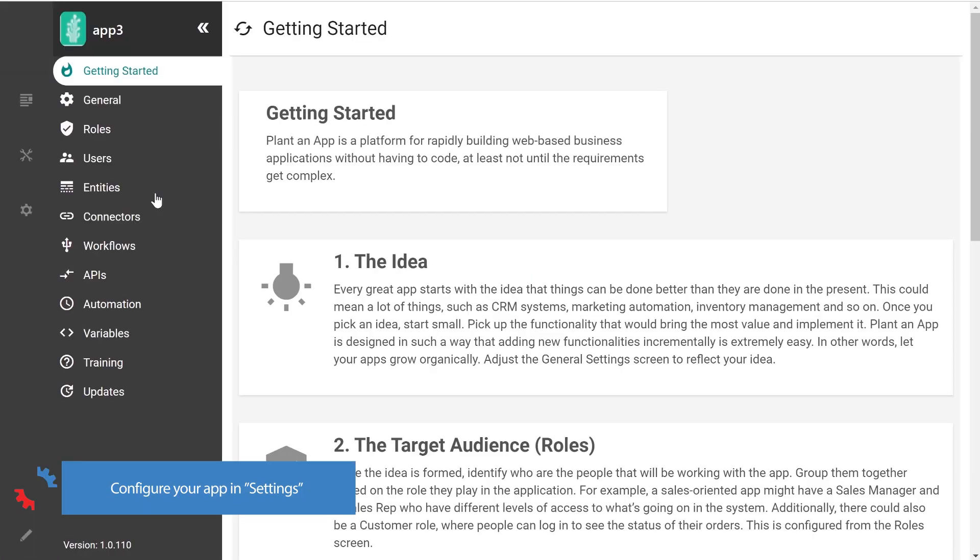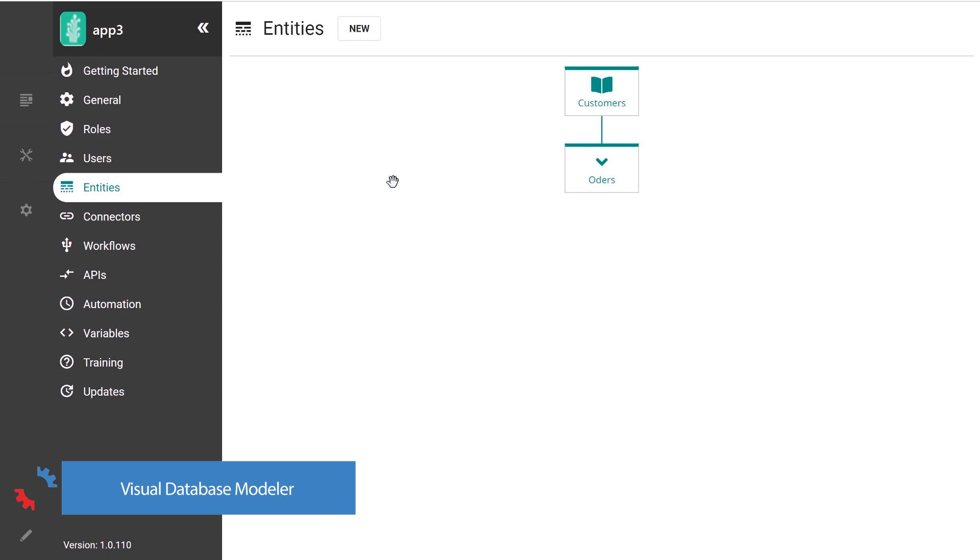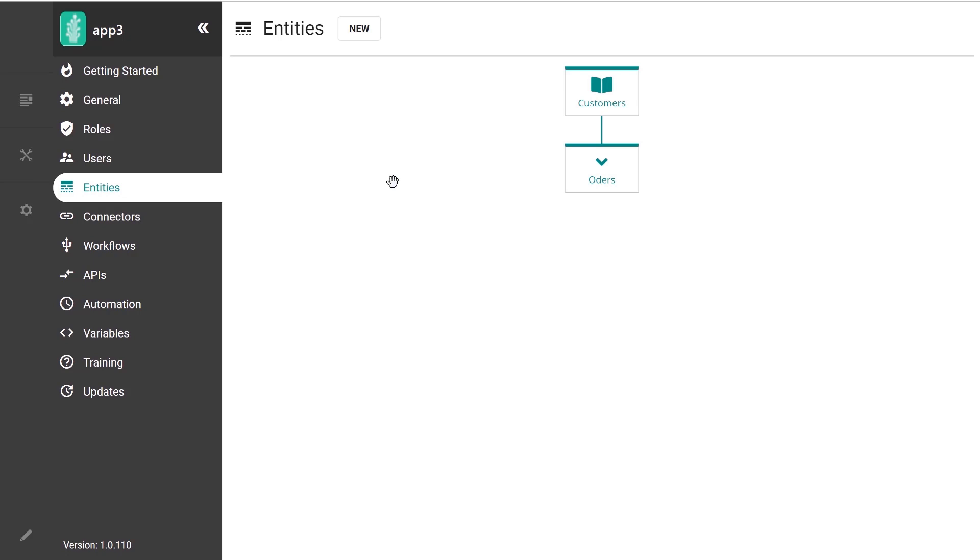And I will start by showing you the database model for the application. Using this visual tool, I can create entities, which in fact are real database tables with index key, foreign keys and everything.